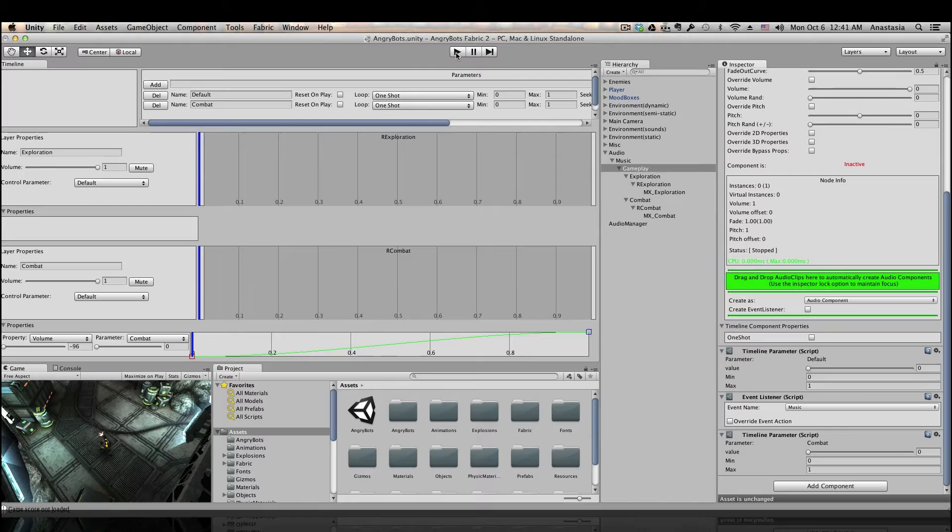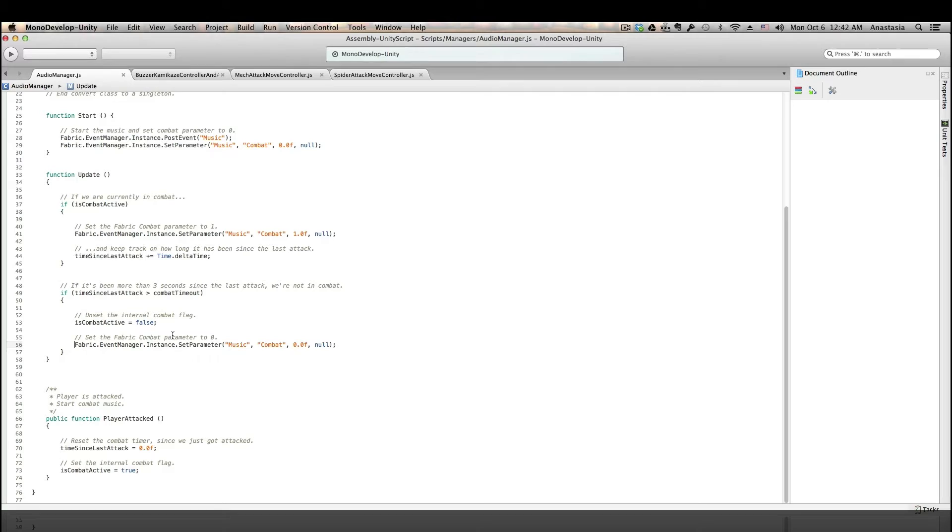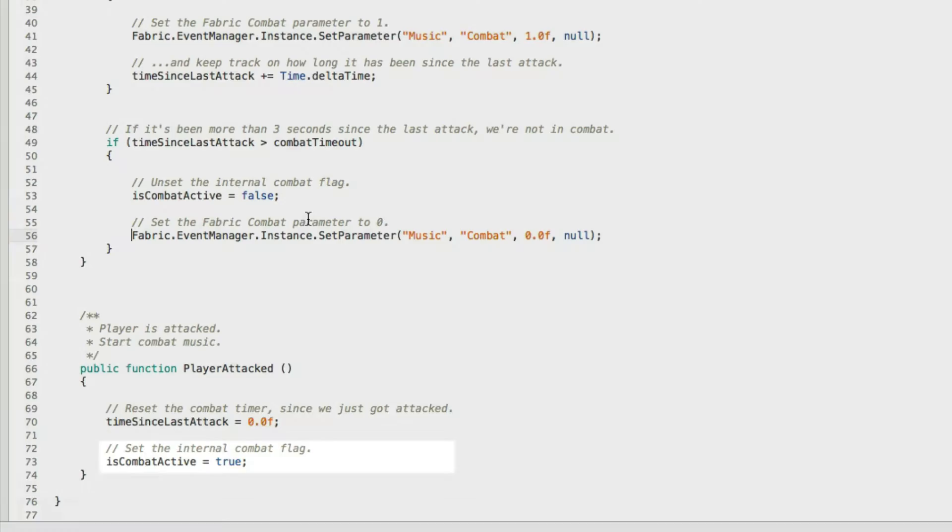Now instead of manually adjusting the combat parameter, let's add some code to control it from the game. I added some more code to our audio manager script and I will actually go ahead and put this file on my website and make it available for download. So you can check it out and see exactly what it does. But I'll do a brief overview here.